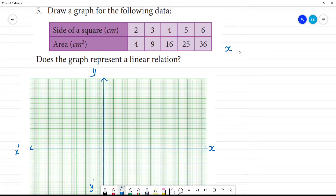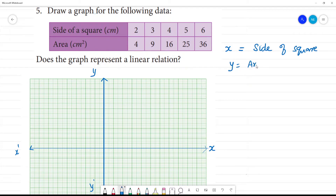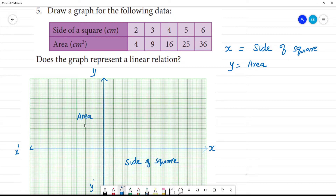The x-axis is the side of the square. The y-axis is the area. This x-axis is the side of the square, and this y-axis is the area of the square. It is represented in centimeter square. This is in centimeter.